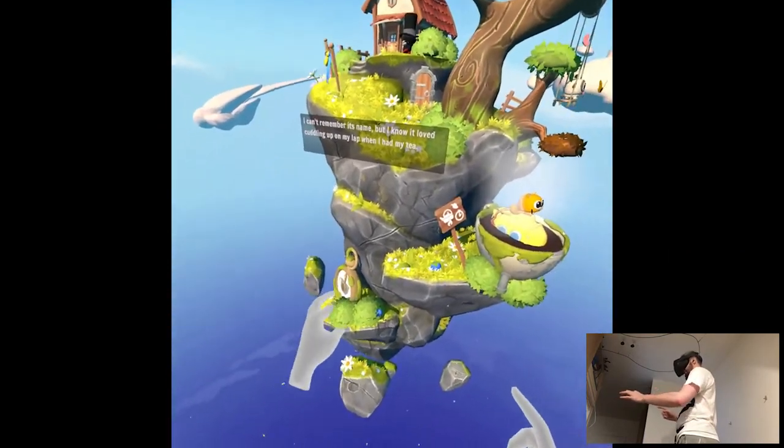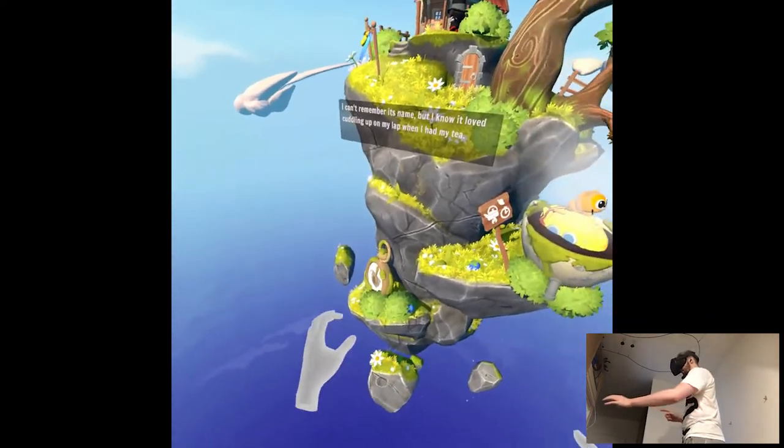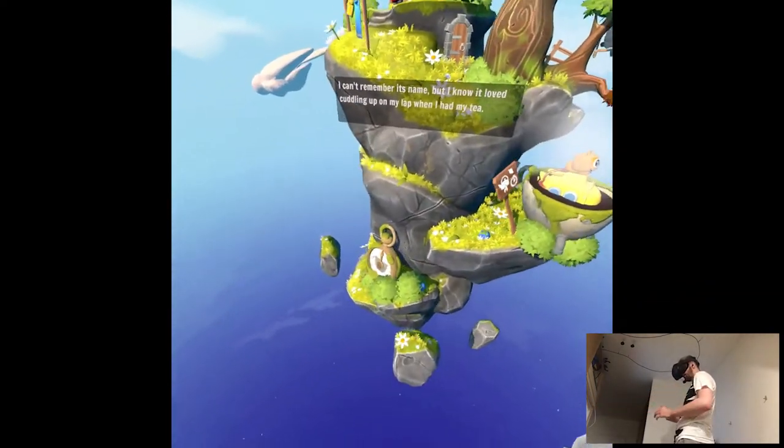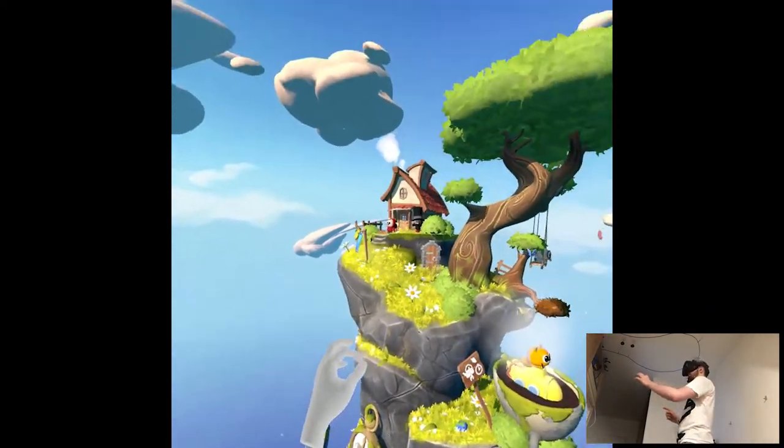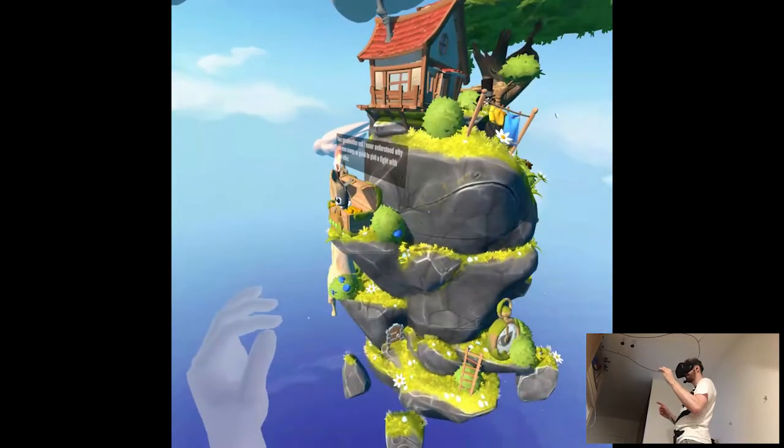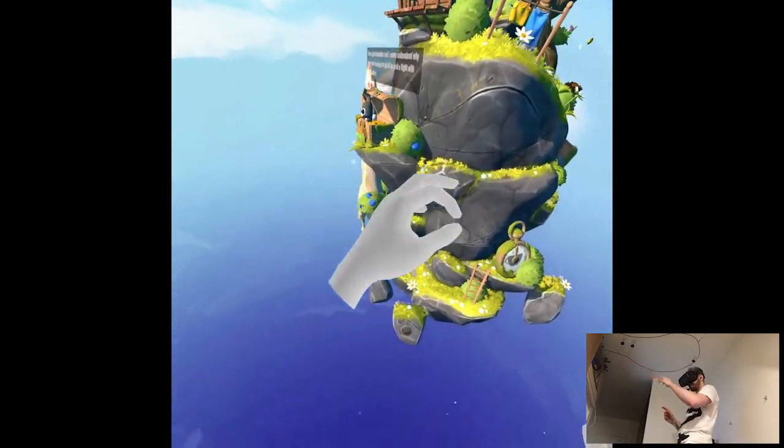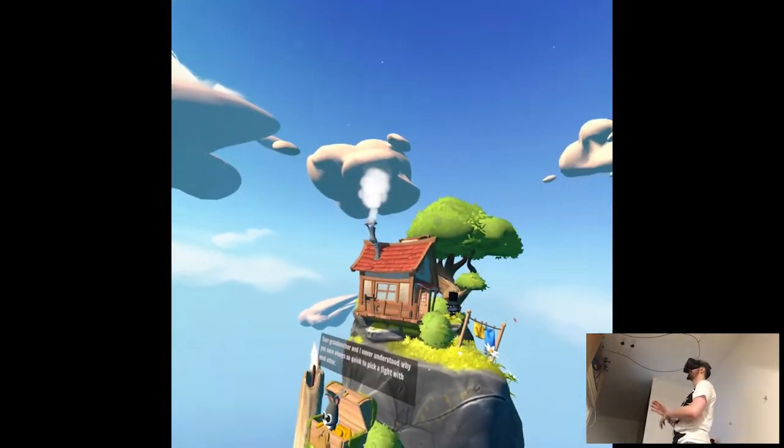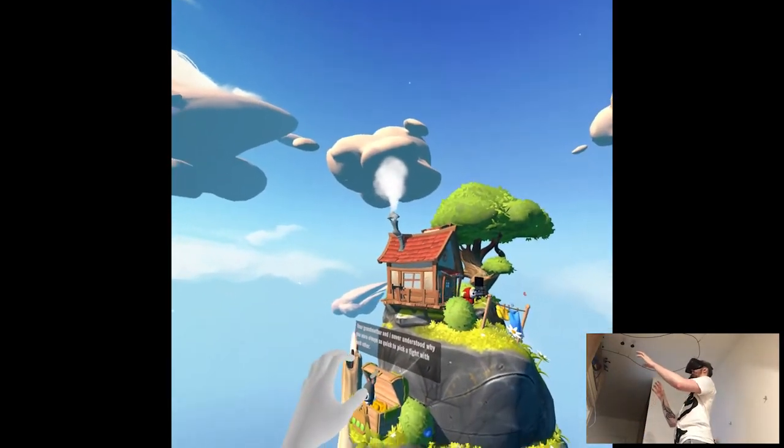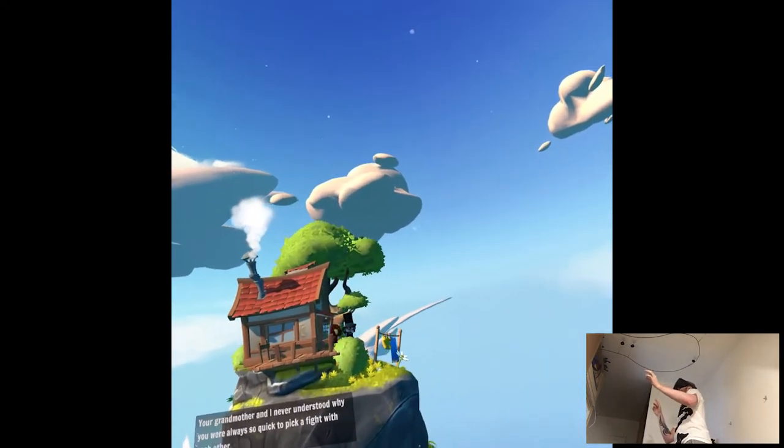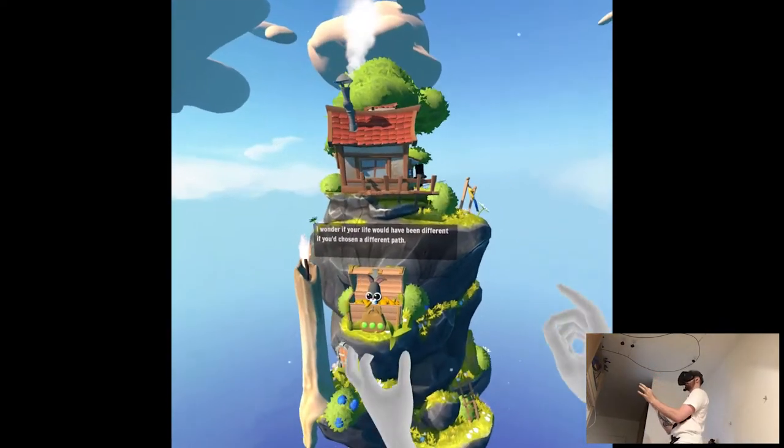Oh, I can't remember its name, but I know it loved huddling up on my lap. Where was the fish coin? Do I have to do 100% again?